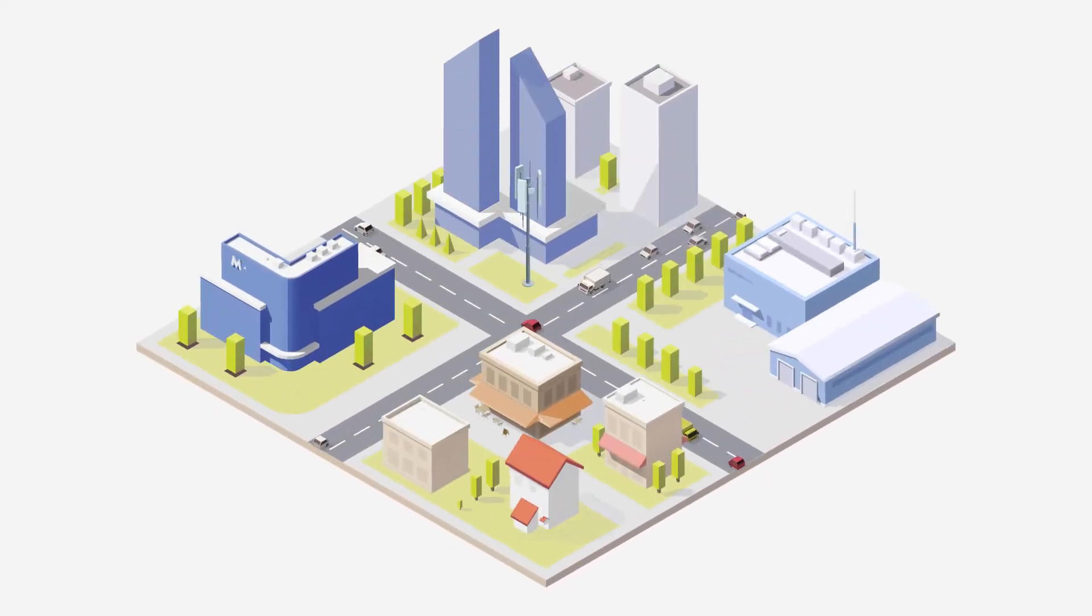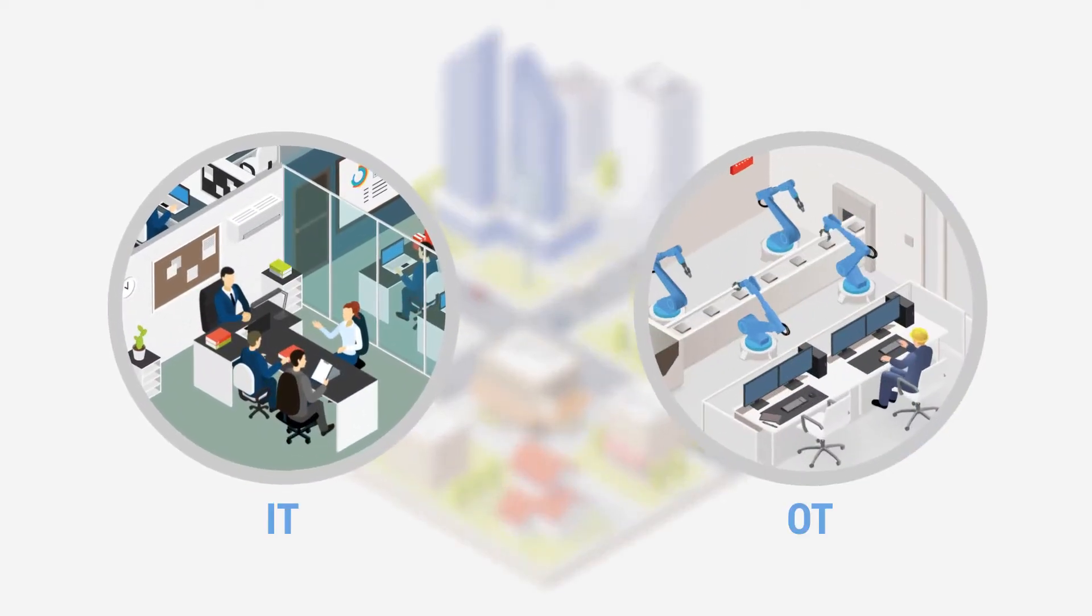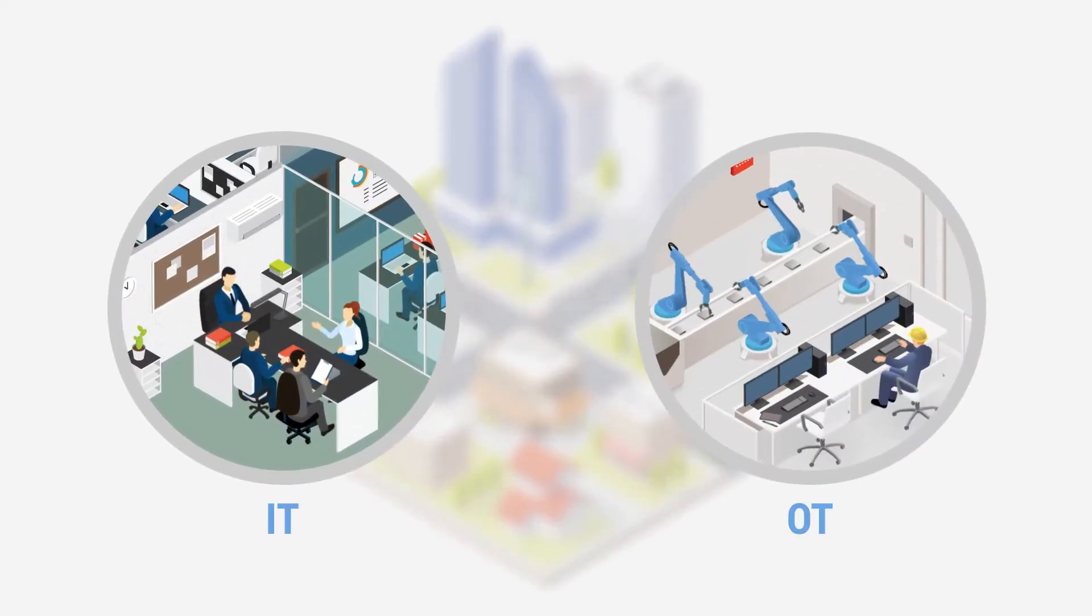Today we are witnessing the ongoing integration of IT and OT networks that will lead to the emergence of true smart factories.